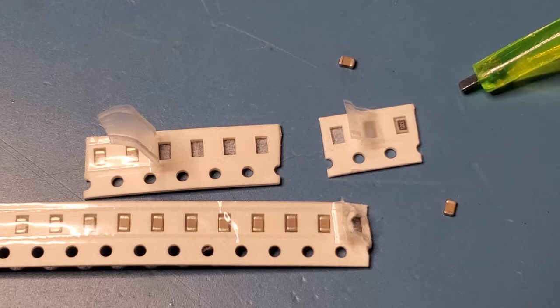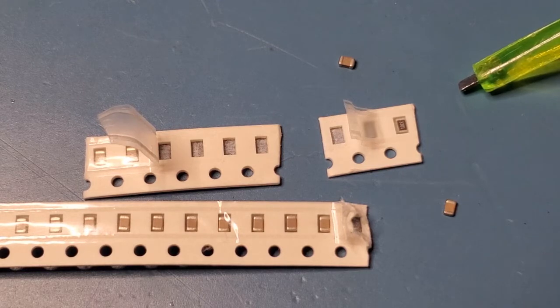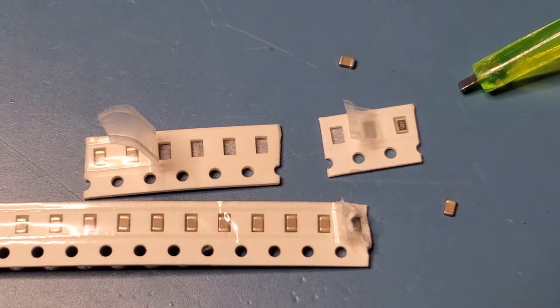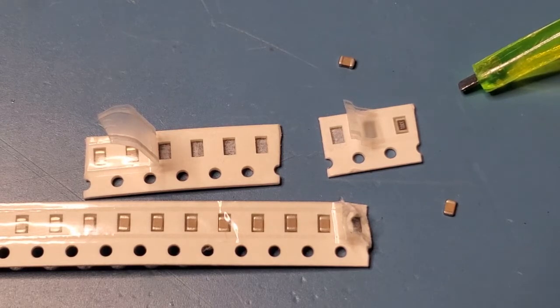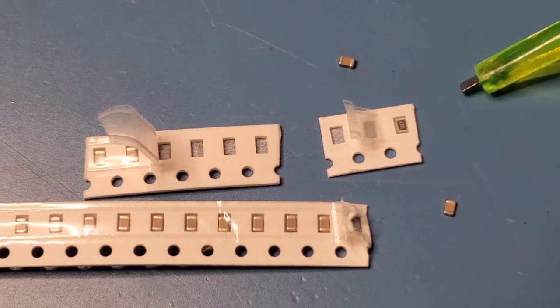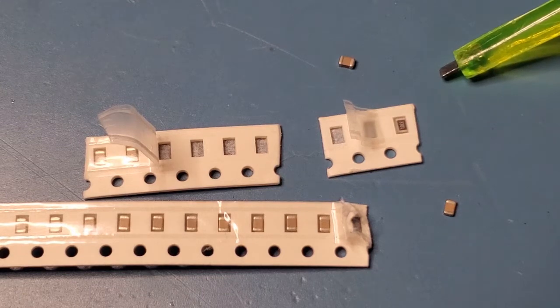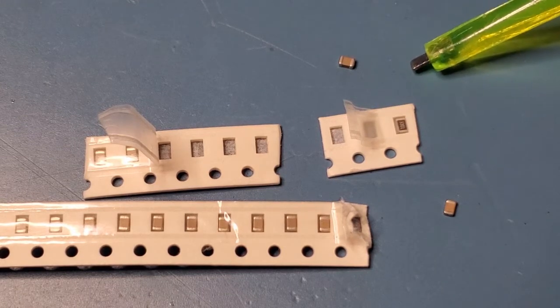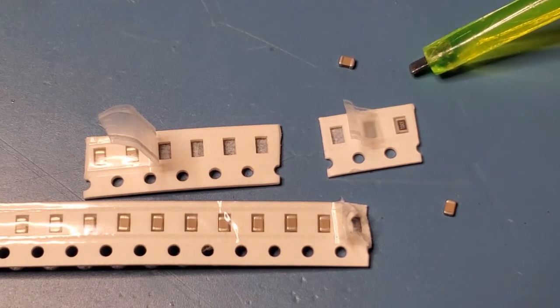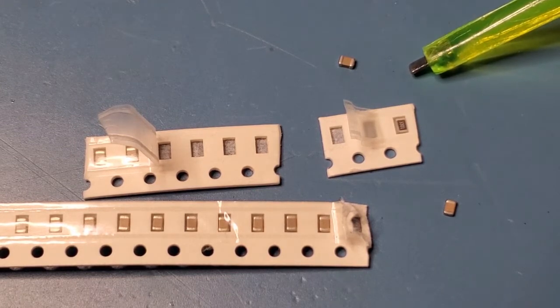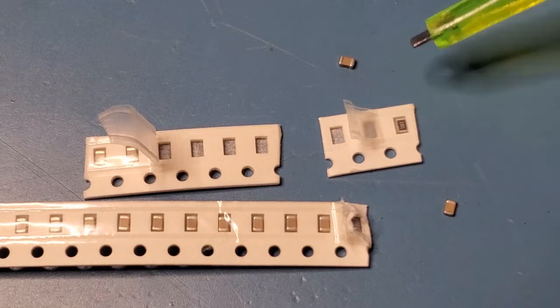There are others in there, like 5R1 and I think 56R0. You just replace the R with a decimal point. So if you see 5R1, that's 5.1 ohms.